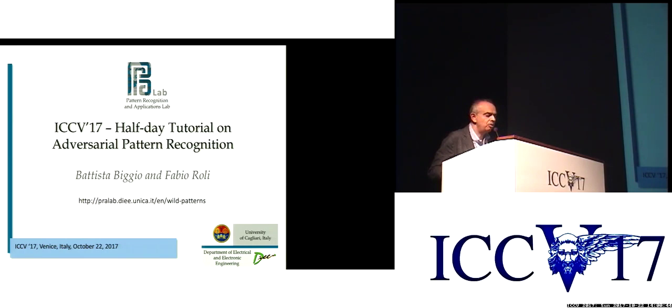Good afternoon everybody, ladies and gentlemen. My name is Fabio Rowley and I'm one of the two co-tutorialists together with my colleague Battista Biggio, who is just in front in the first row of the room. Today, the tutorial we are going to give is about adversarial pattern recognition and the related field of adversarial learning, which is very related to pattern recognition in adversarial environments.